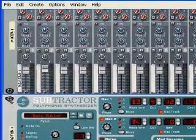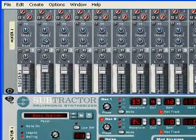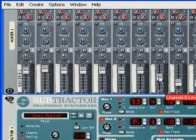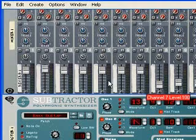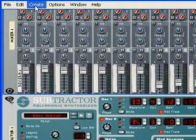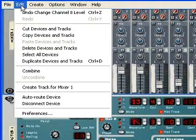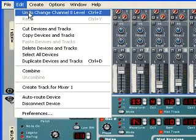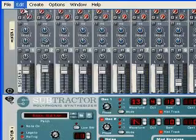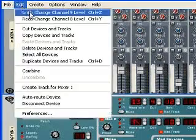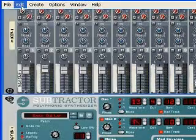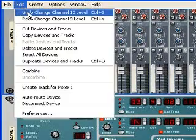Say you do a lot of actions — I'll just do three for now — and you want to undo a bunch. Going into the edit menu is nice because it's giving me a description of each thing before I change it.